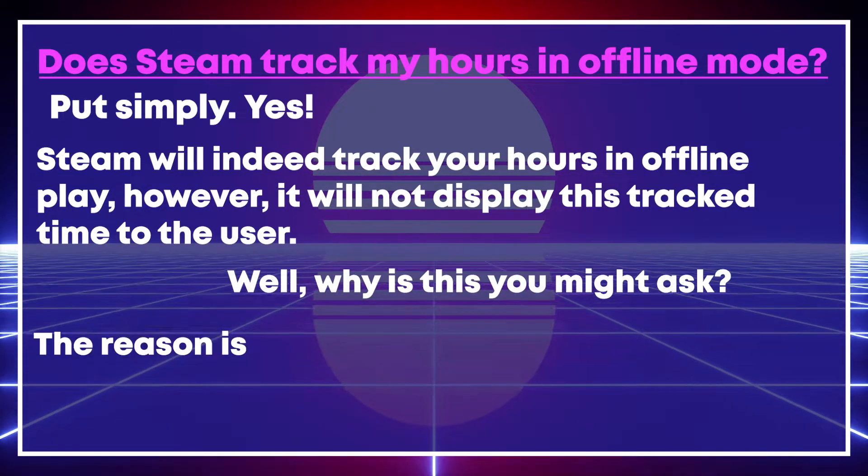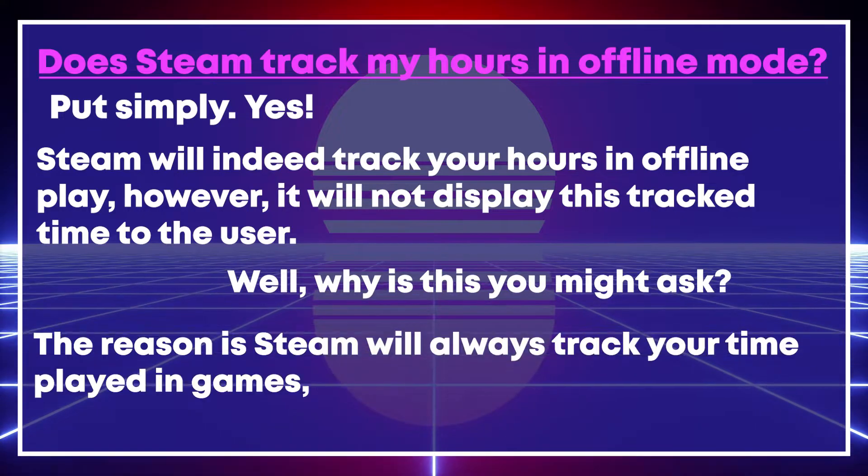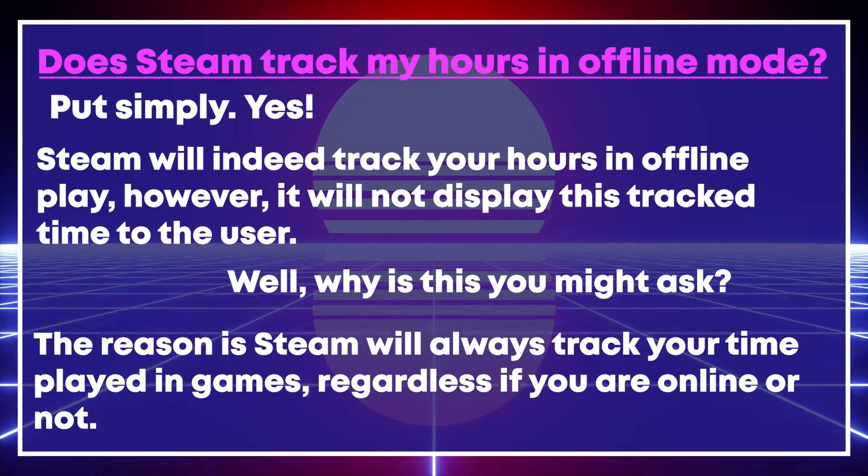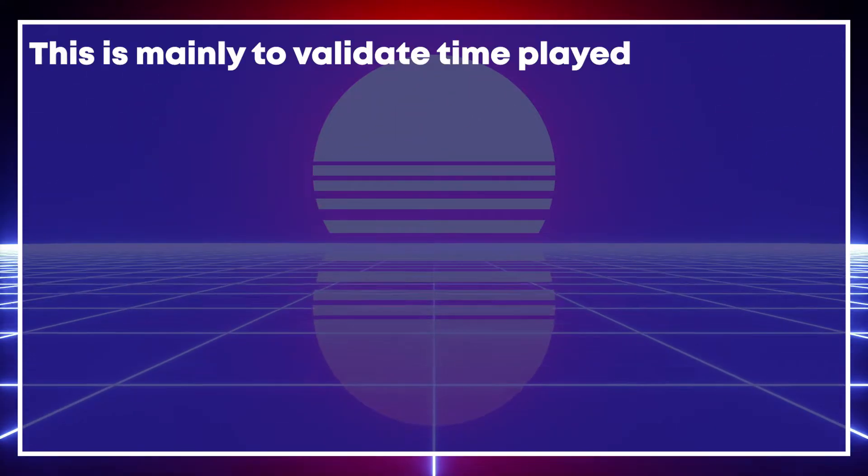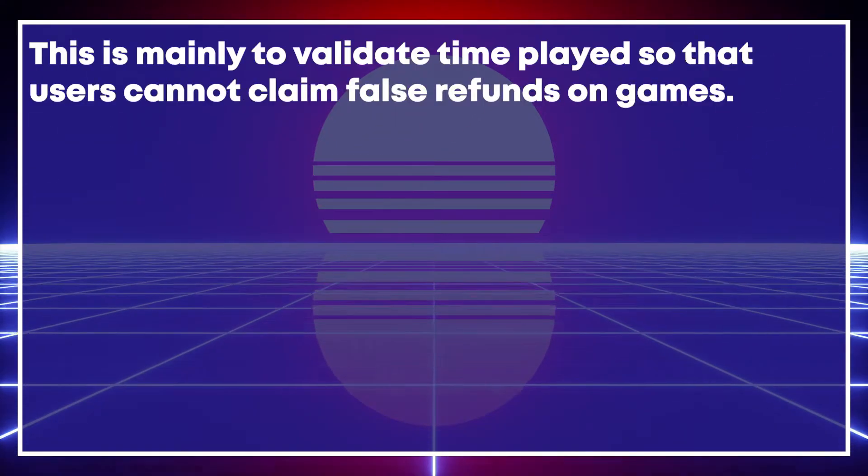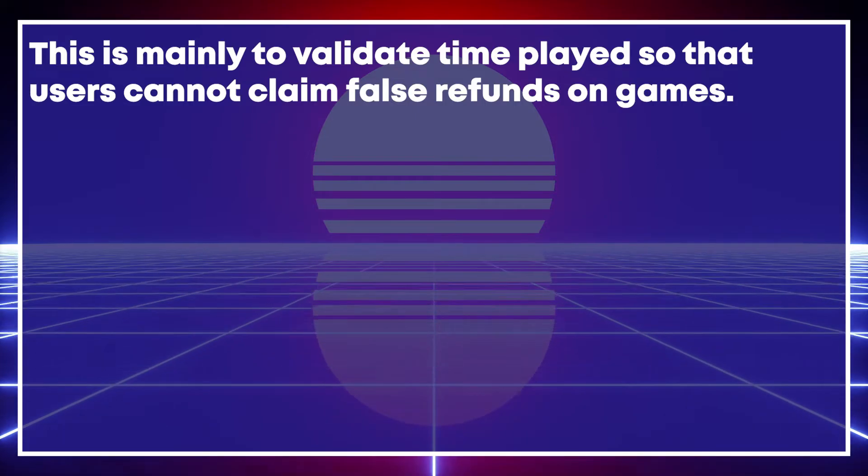The reason is, Steam will always track your time played in games, regardless if you are online or not. This is mainly to validate time played so that users cannot claim false refunds on games.